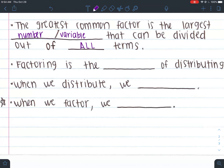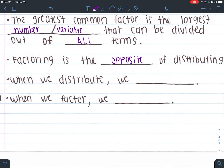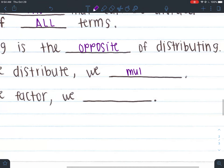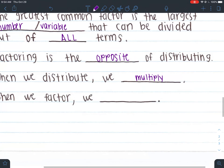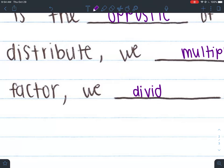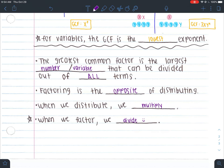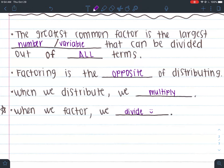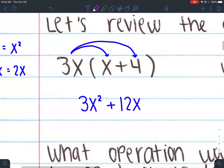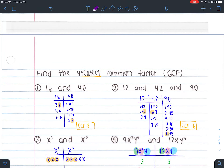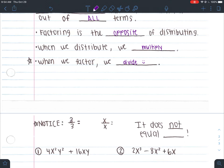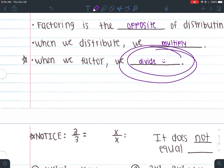Factoring is the opposite of distributing — this is a key, key thing. When we're distributing, what operation do we do? We multiply. When we factor, we divide. In Unit 6, we're going to do a lot of factoring, so division is going to be key for us. We're basically reversing distribution — undoing it by factoring, which means dividing.